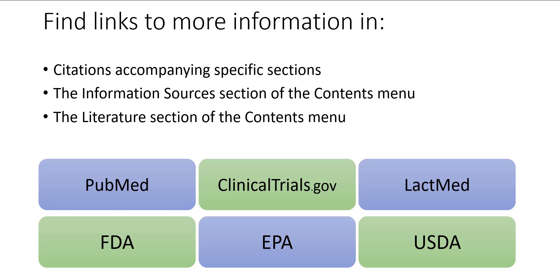You'll see links to additional information in a few places in a PubChem record, including citations accompanying specific sections, the Information Sources section of the Contents menu, and the Literature section of the Contents menu. This tutorial will show you how to access these links.